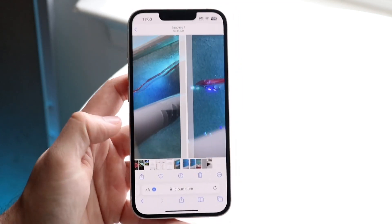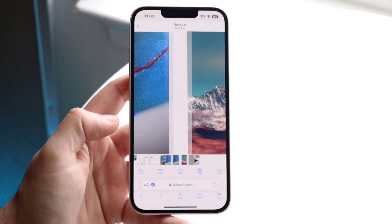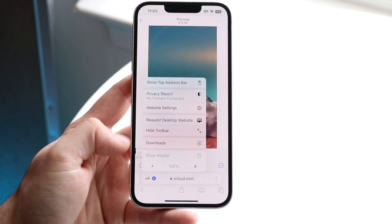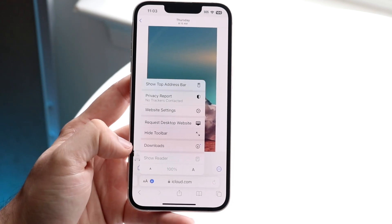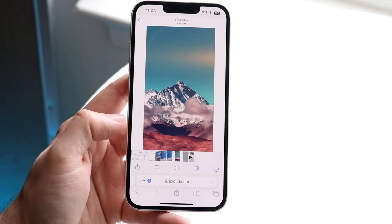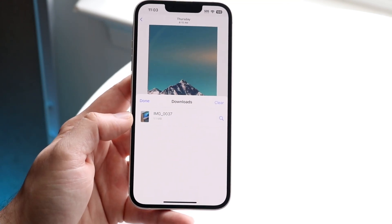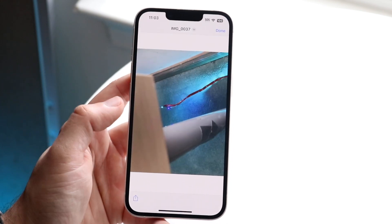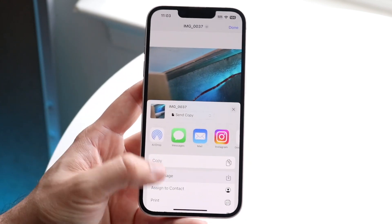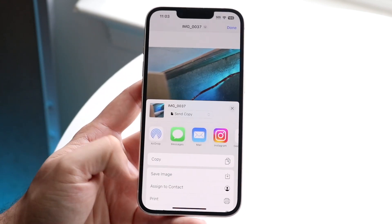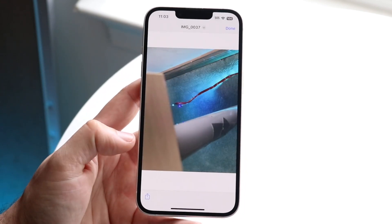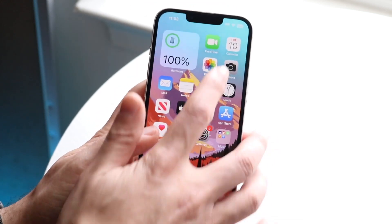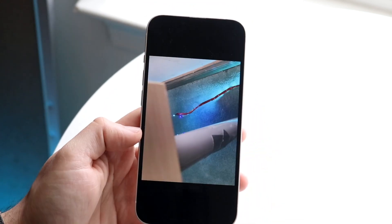From there you can download however many files you want. Click on the Files app, go to Downloads, and it'll take you straight into your Downloads folder. You can double-click the photo and even save it into your Photos application — there's a lot of things you can do from here.